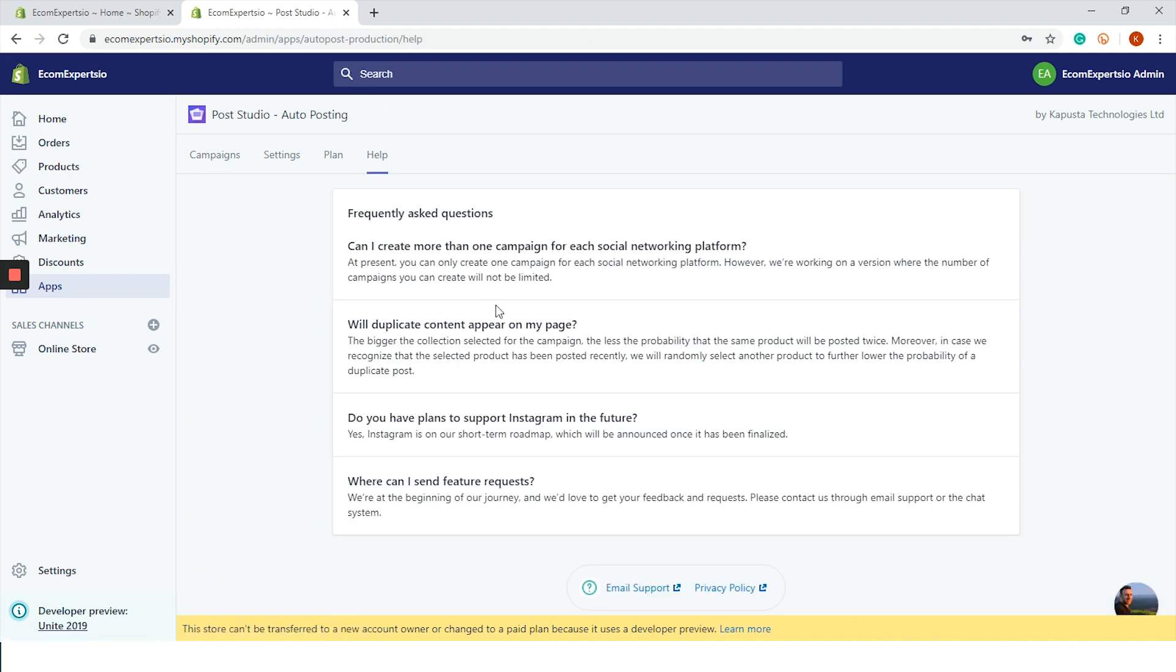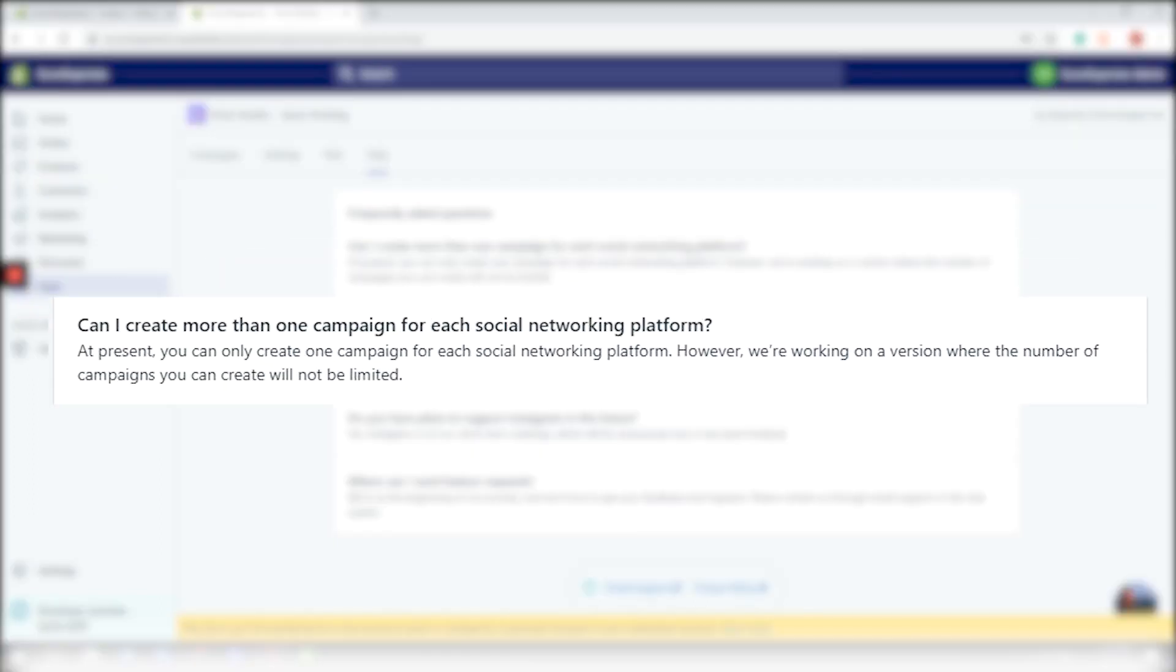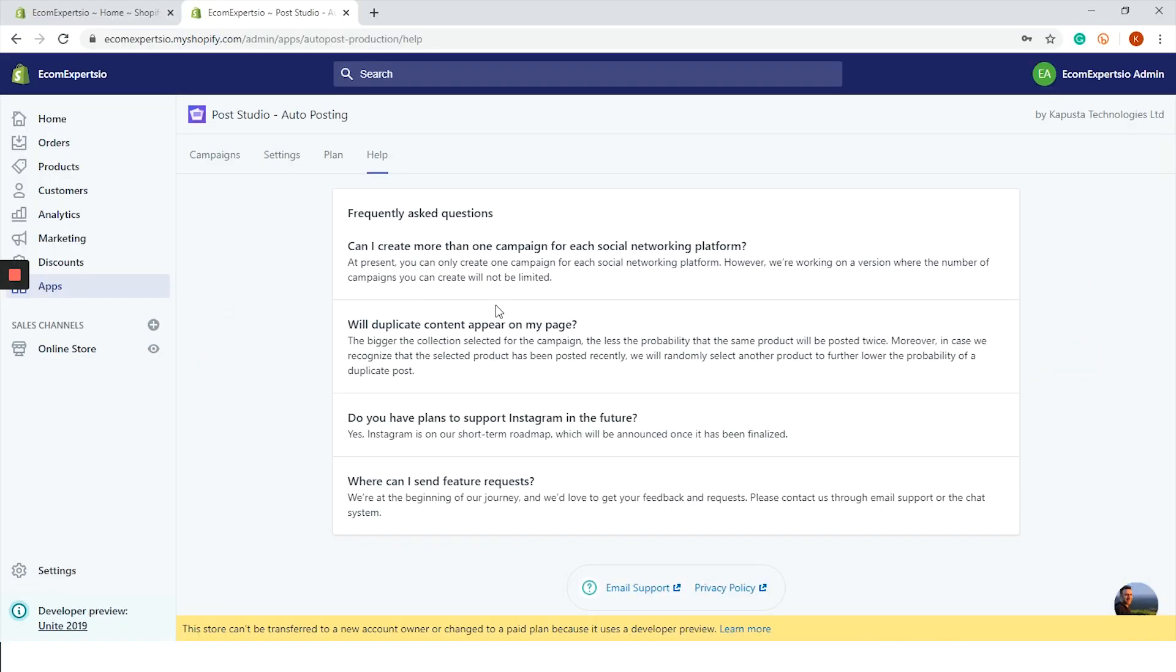Let's check the help tab. You can forget about my pro tip from earlier for creating multiple campaigns for each day of the week since you can only make one campaign per social media channel. But they are planning to add more features soon so we're looking forward to it.